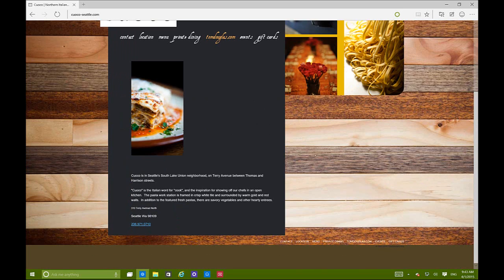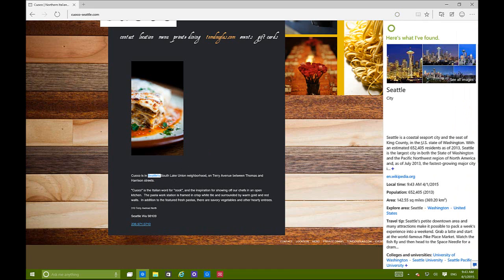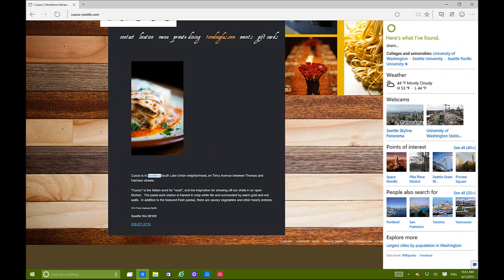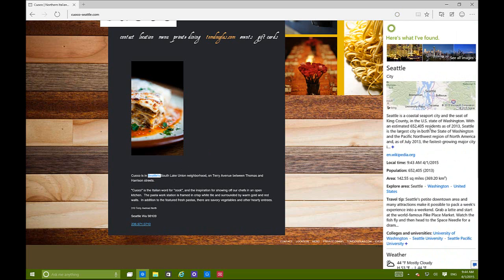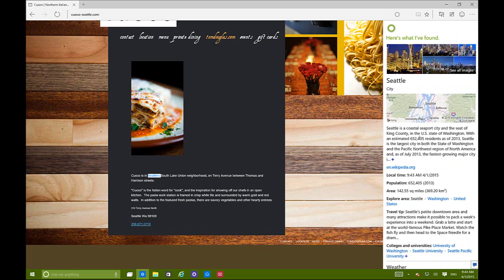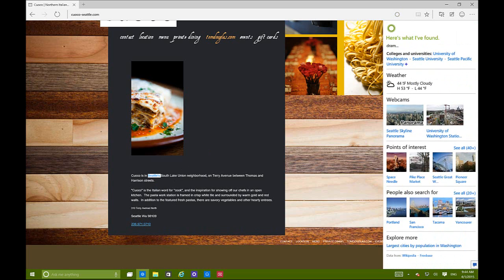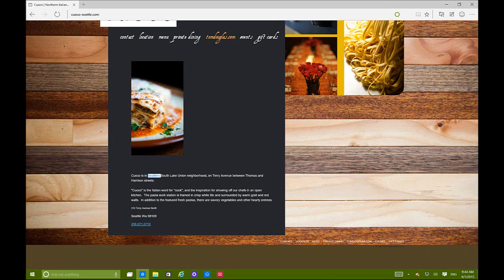You can also select a word and ask Cortana, and it gives you the definition along with important information - in this case about Seattle - including weather information and other things of interest. This is pretty basic right now but you can expect things to get better and better.